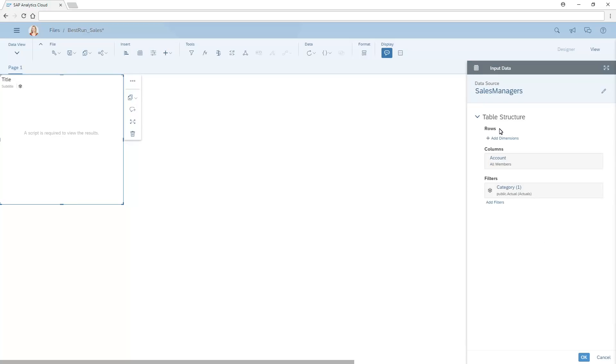In this example, we'll add a filter that limits the results to those sales managers who are similar to a specific manager. This new input data will then be referenced in the script to return the results we want.